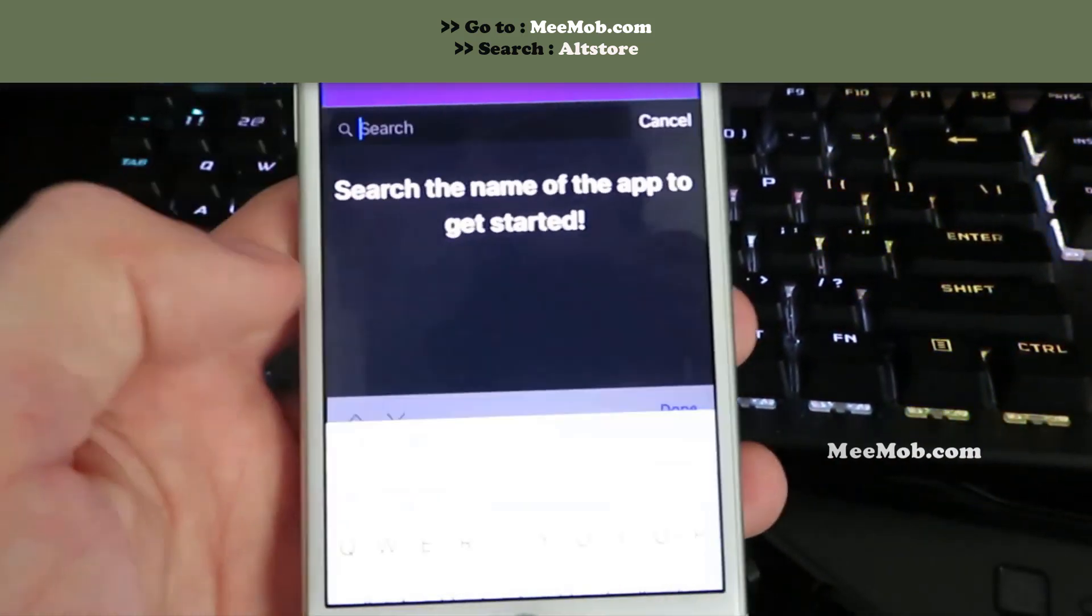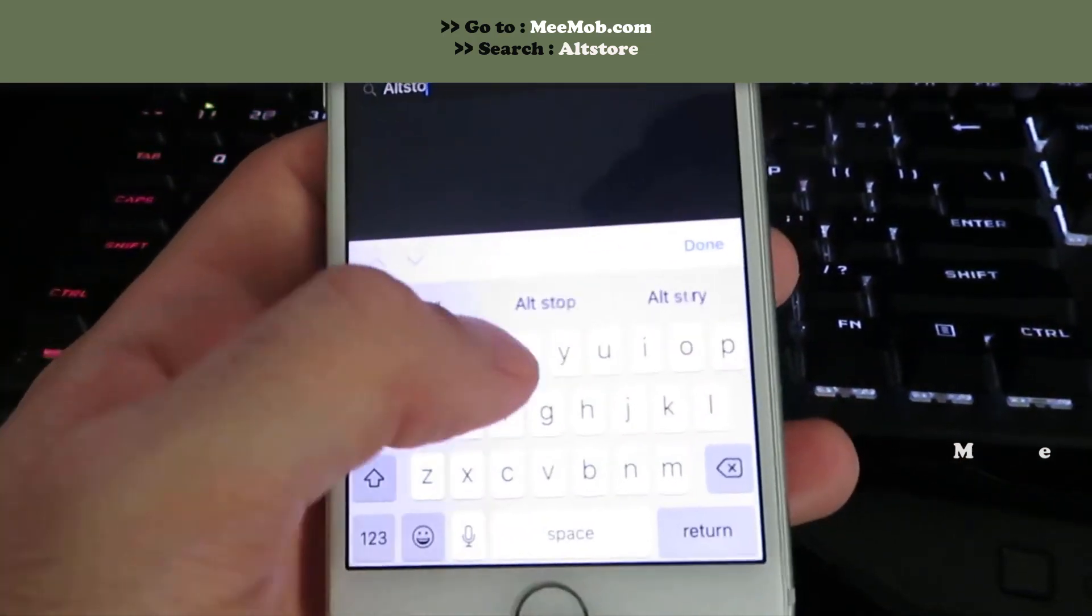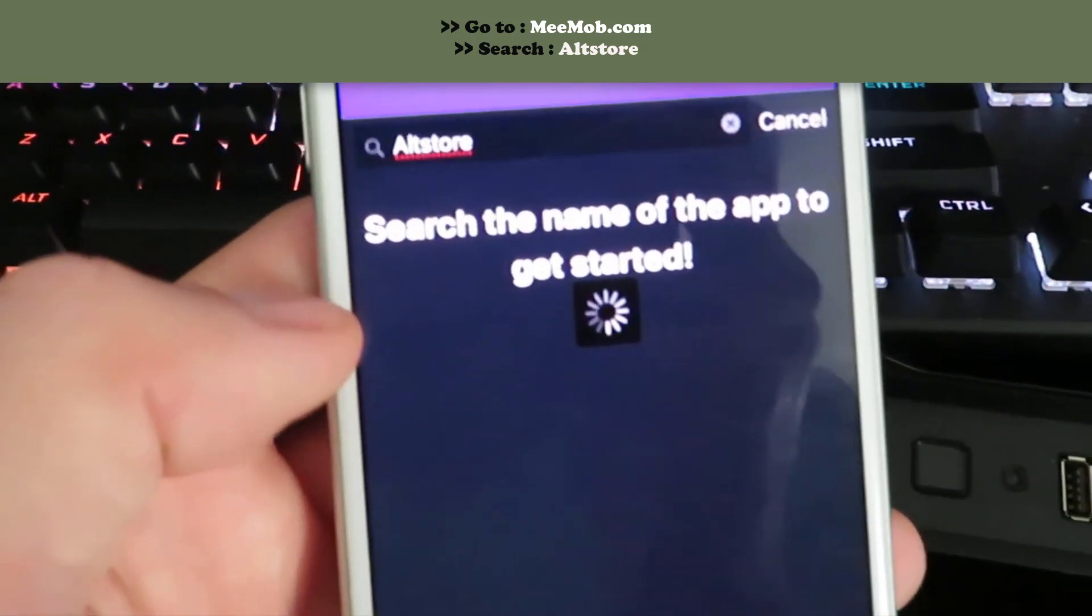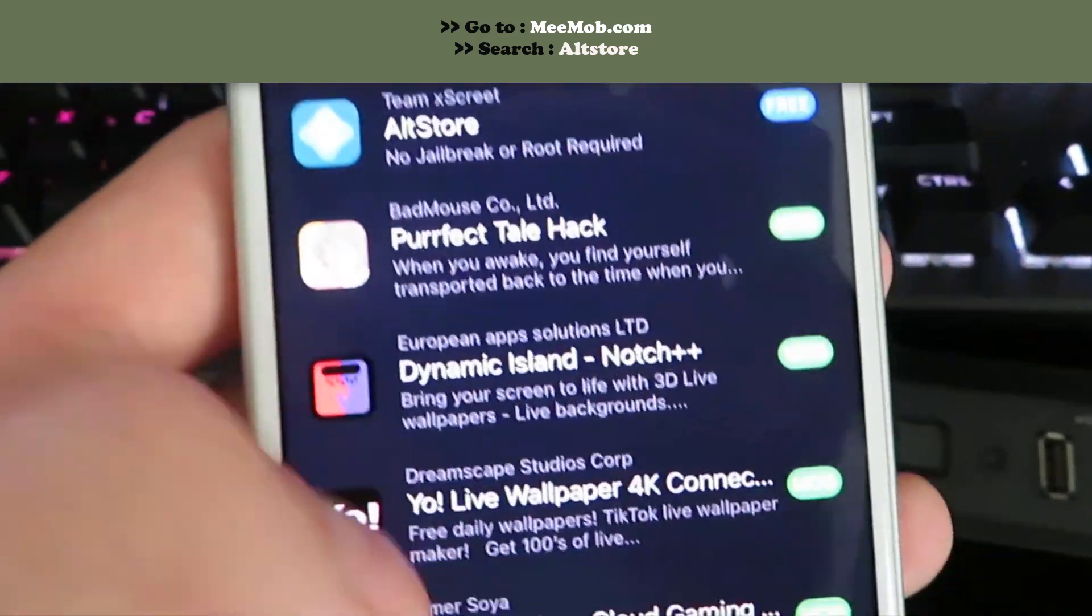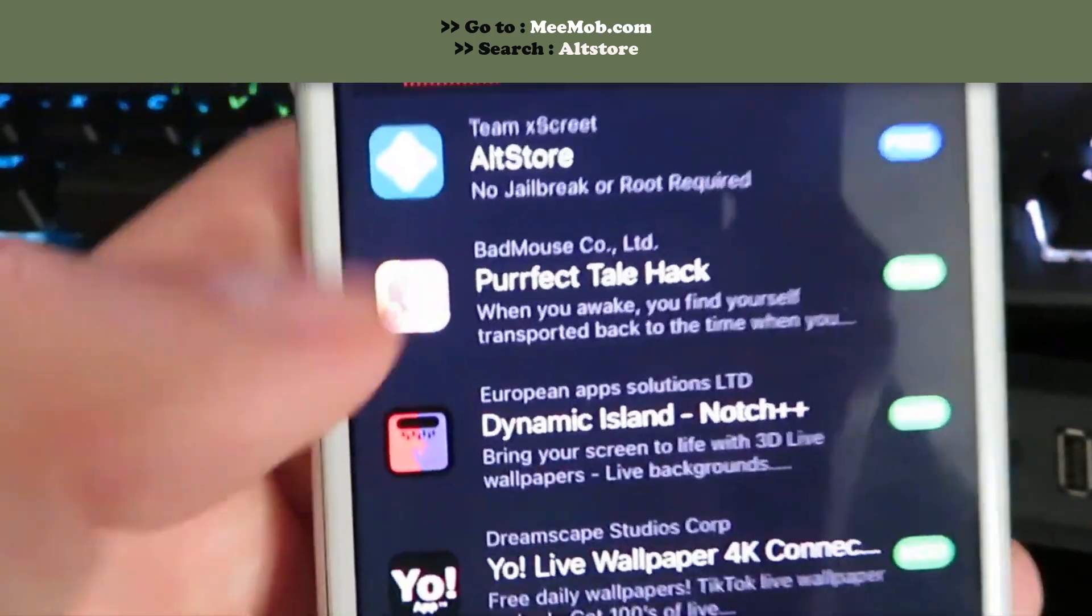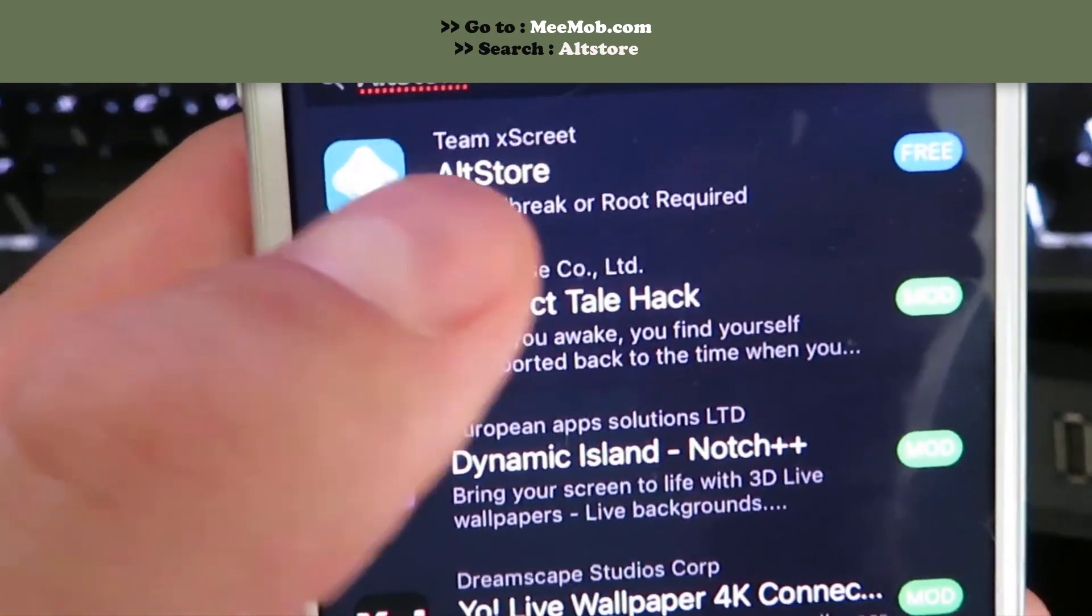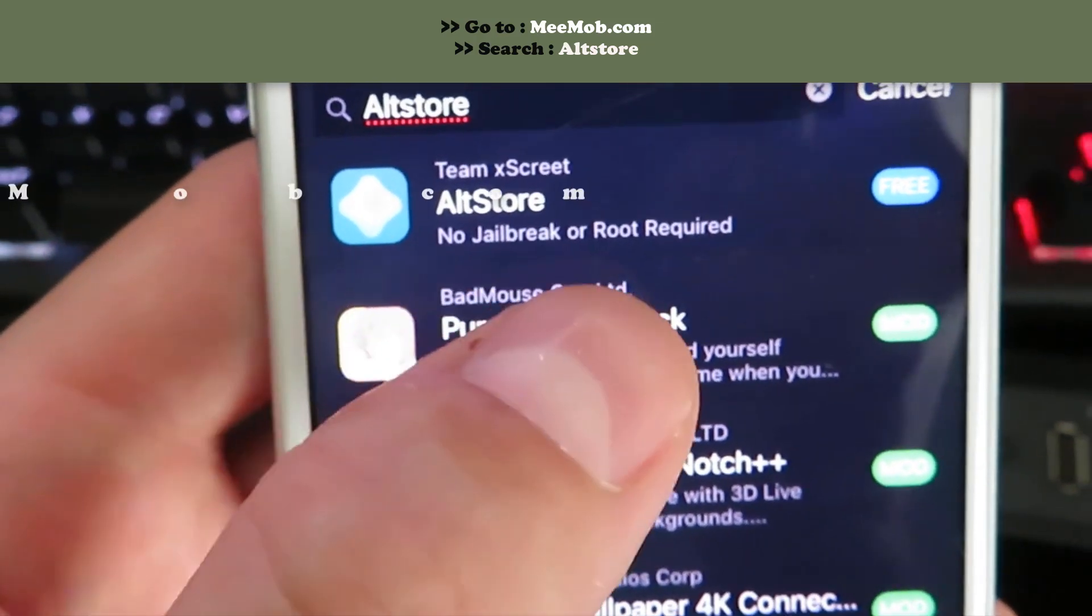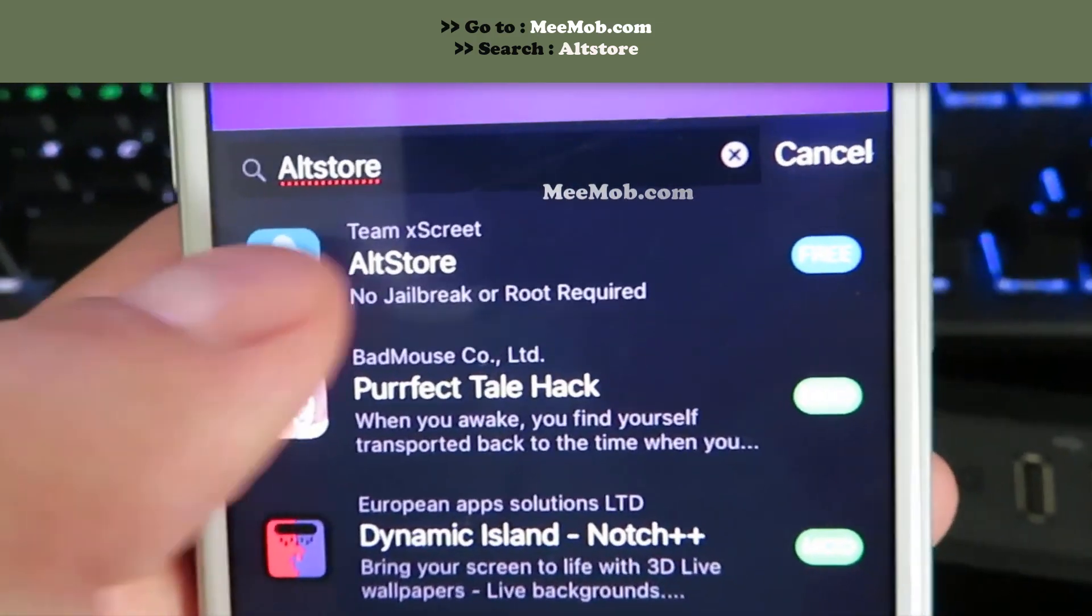There we go. Just go ahead and type in AltStore, click done, and then you will see a few different options. We're gonna go ahead and install it right here: team excrete AltStore, no jailbreak or root, completely free.